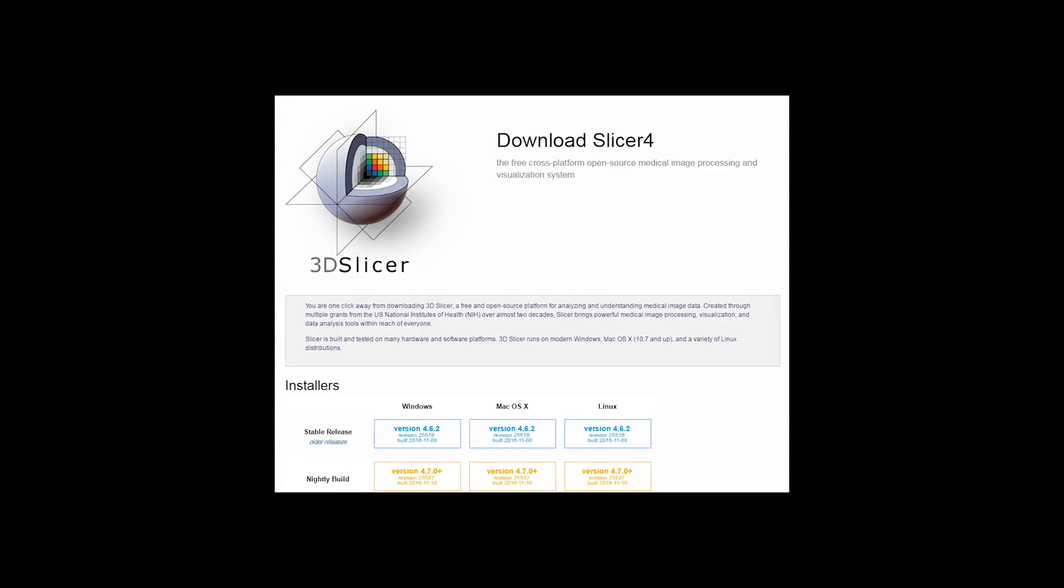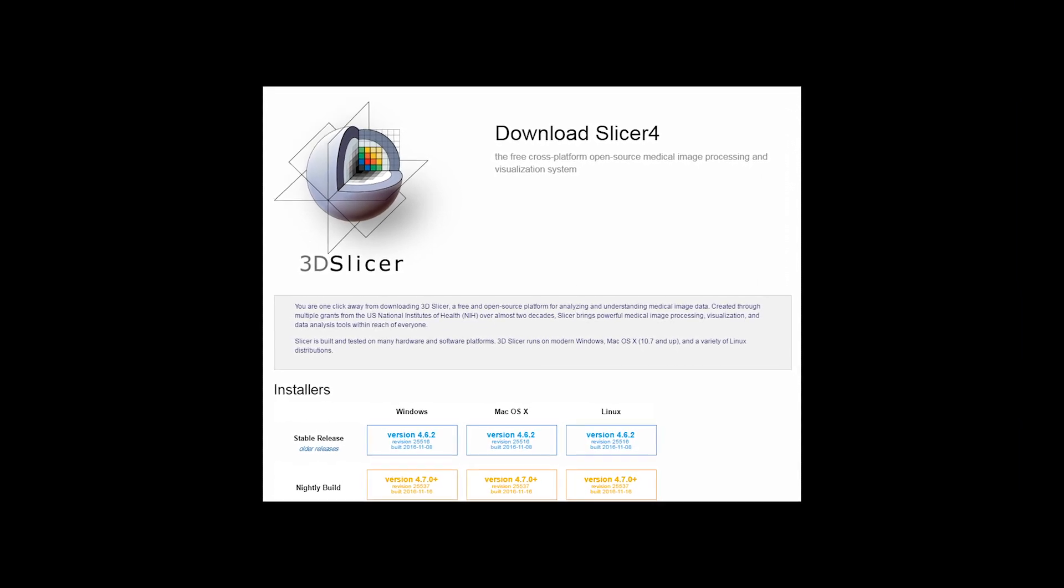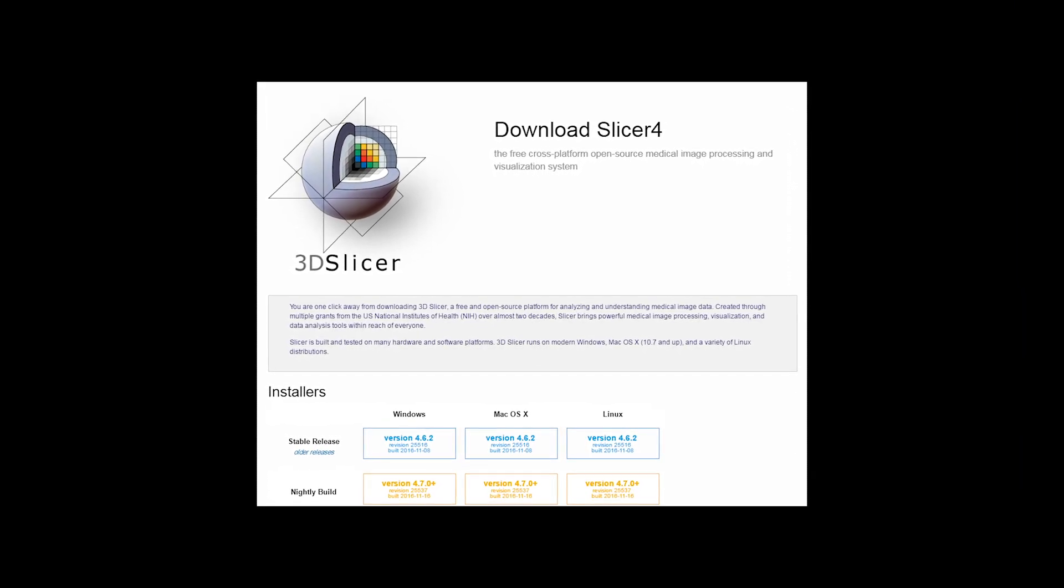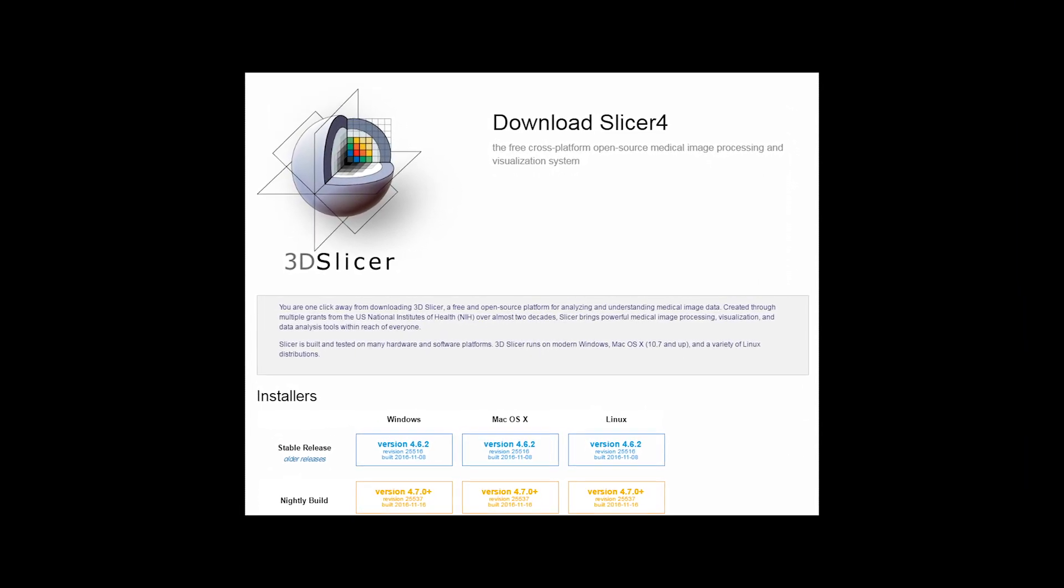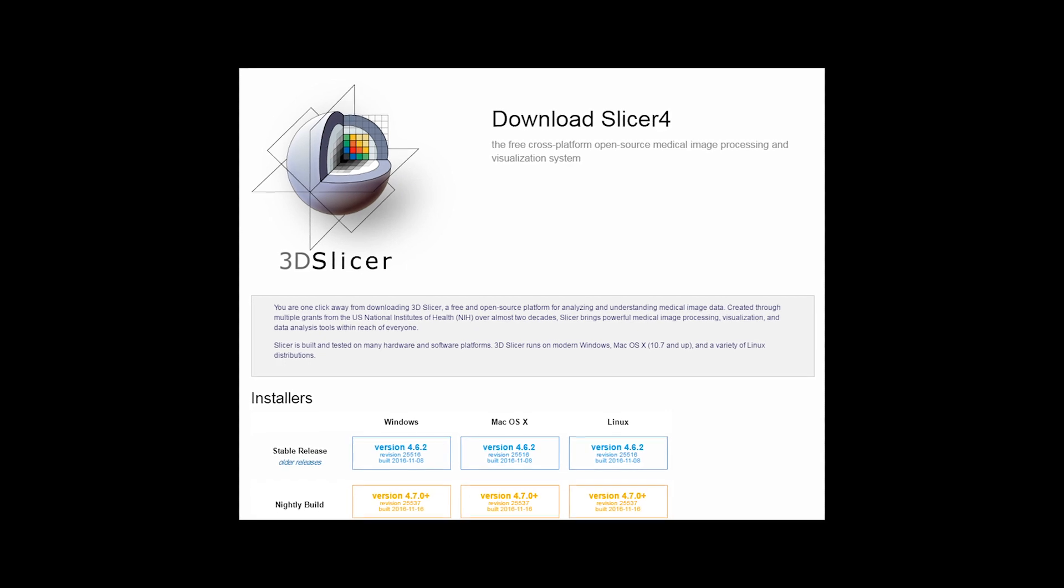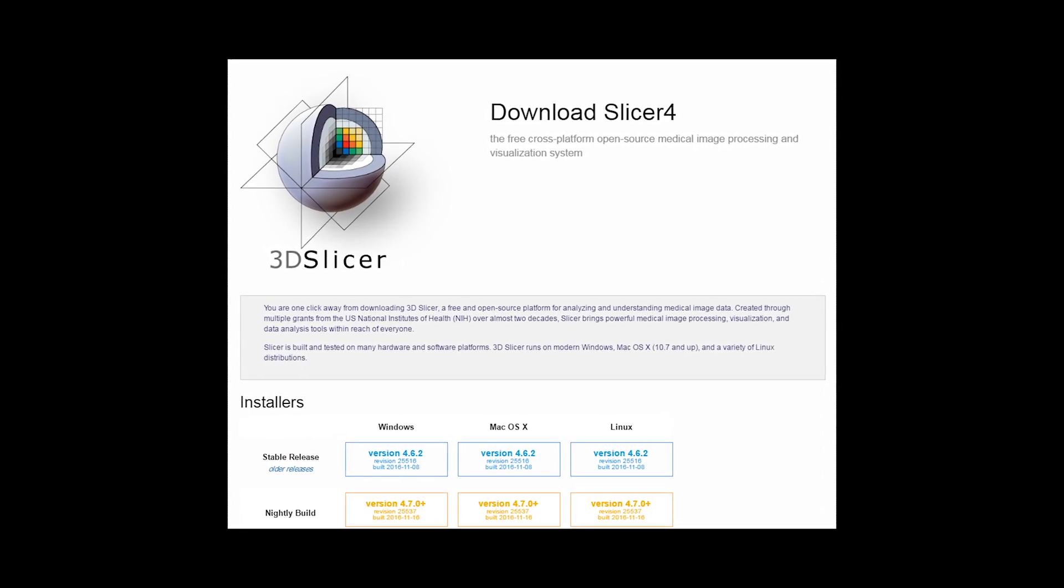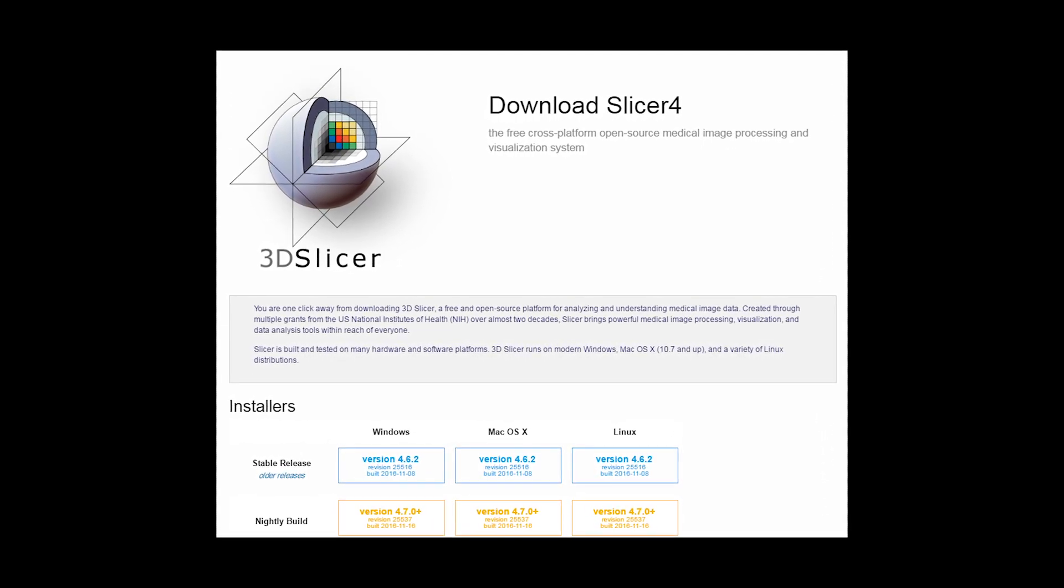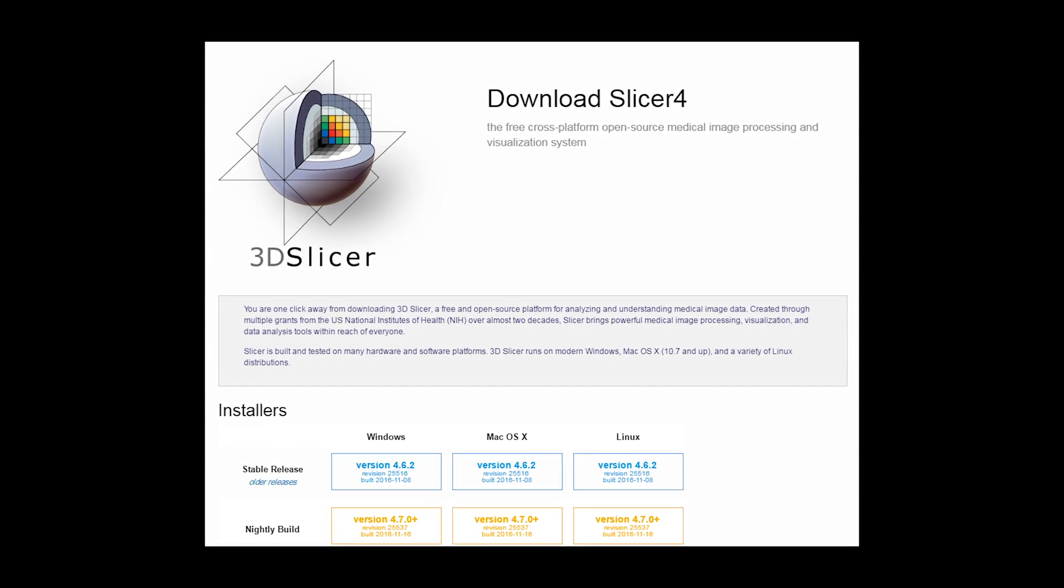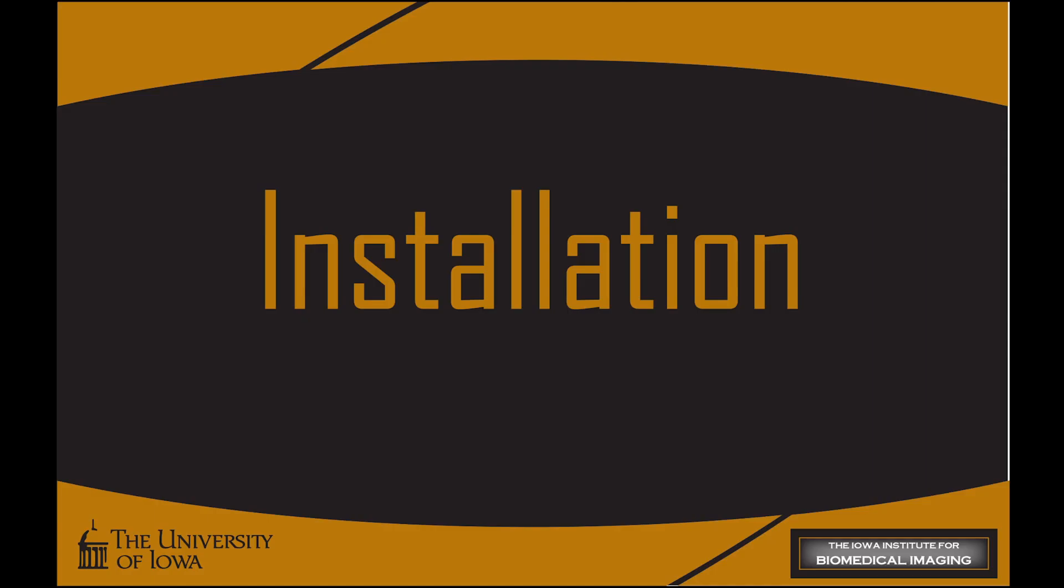In this example, we are using 3DSlicer version 4.6. Note that the tool is available for several versions of 3DSlicer. Please use 3DSlicer's Extension Manager to check availability for the version you are using.